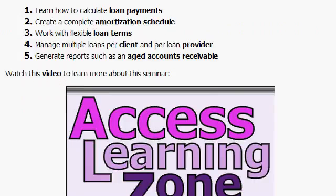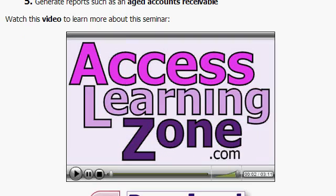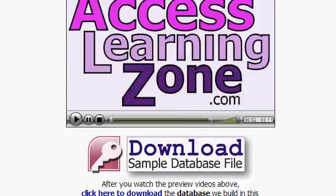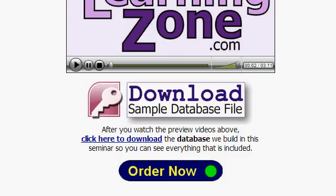There's a sample video right here on the website that goes through all the things that the seminar covers. Plus, you can download the sample database file and play with it on your own.